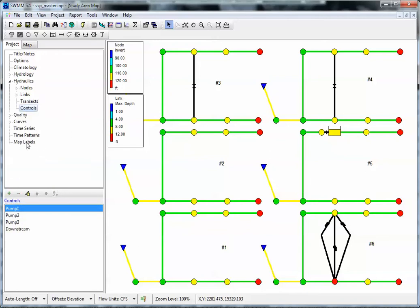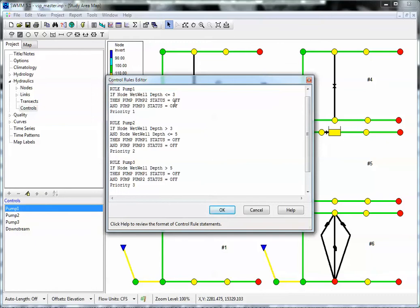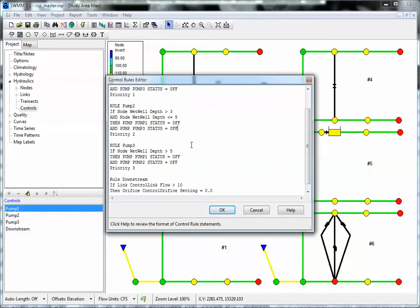There are also rules you can have in SWIM 5. The first rule is: when pump 1 is on and the wet well depth is less than 3, turn off pumps 2 and 3. Then when the depth is between 3 and 5, turn off pumps 1 and 3. And when the wet well is greater than 5 feet, turn off pumps 1 and 2.